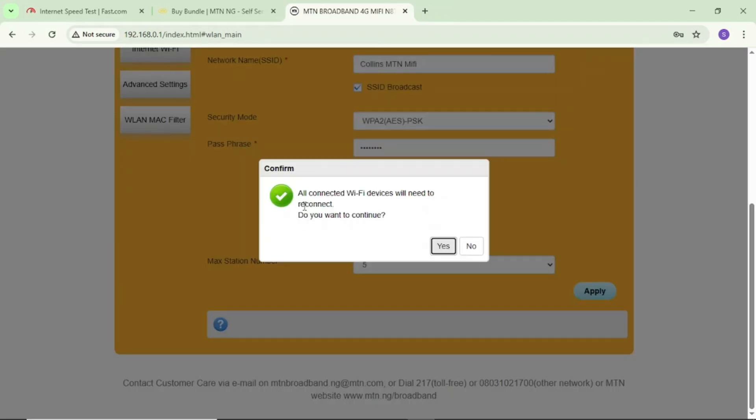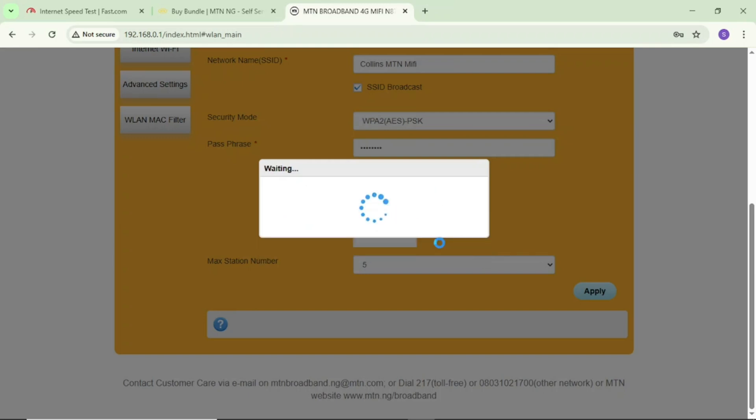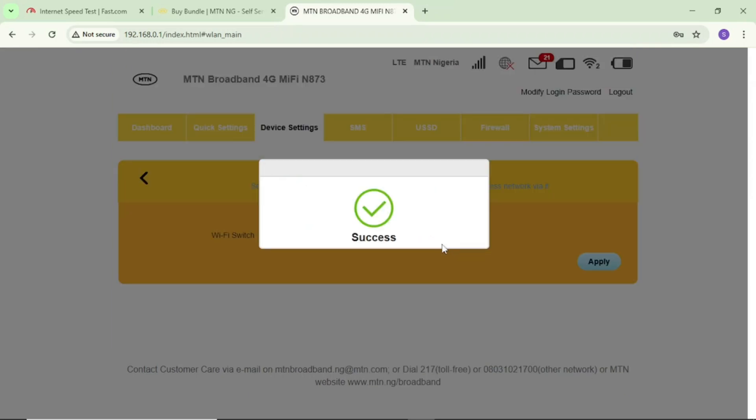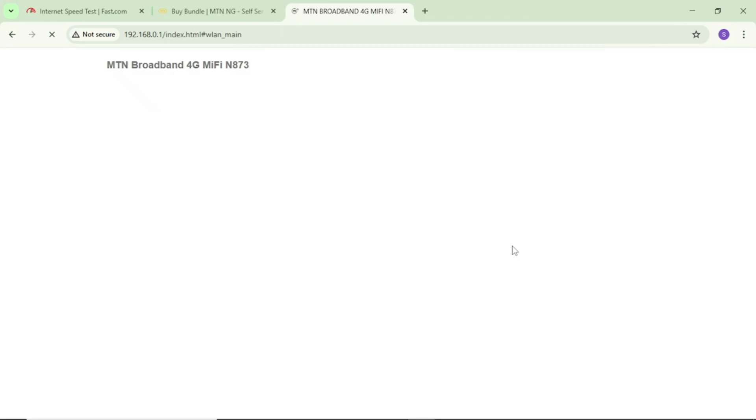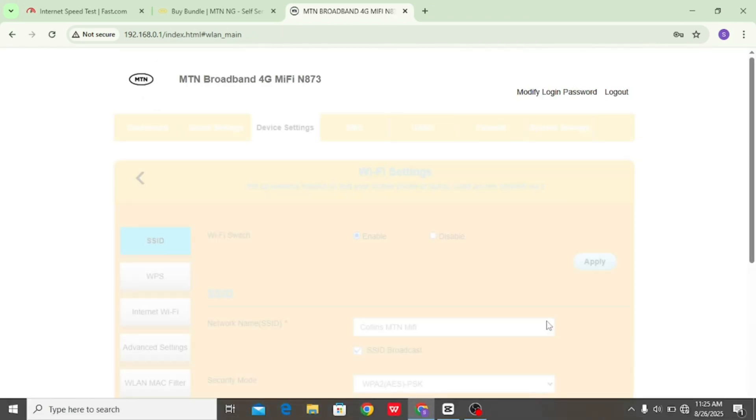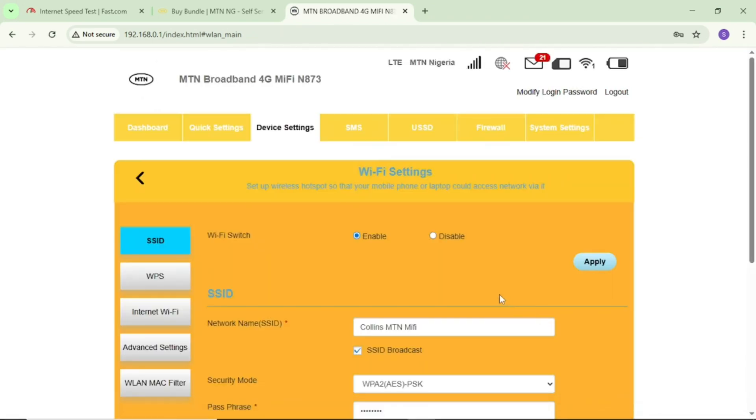You can see all connected WiFi devices would need to reconnect. Tap yes. Success. Then after this, come to dashboard and connect back your WiFi.